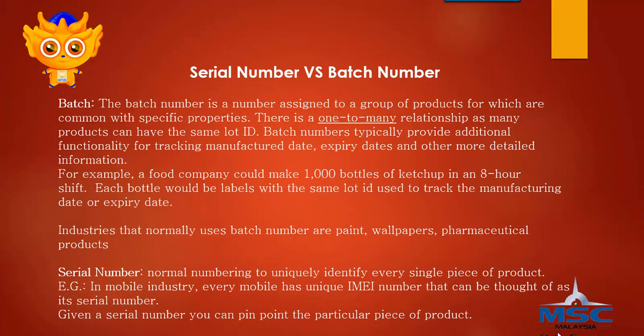The Batch Number is a number assigned to a group of products which are common with specific properties. There is a one-to-many relationship as many products can have the same lot ID or batch ID. Batch Numbers typically provide additional functionality for tracking manufactured date, expiry date, and other more detailed information.